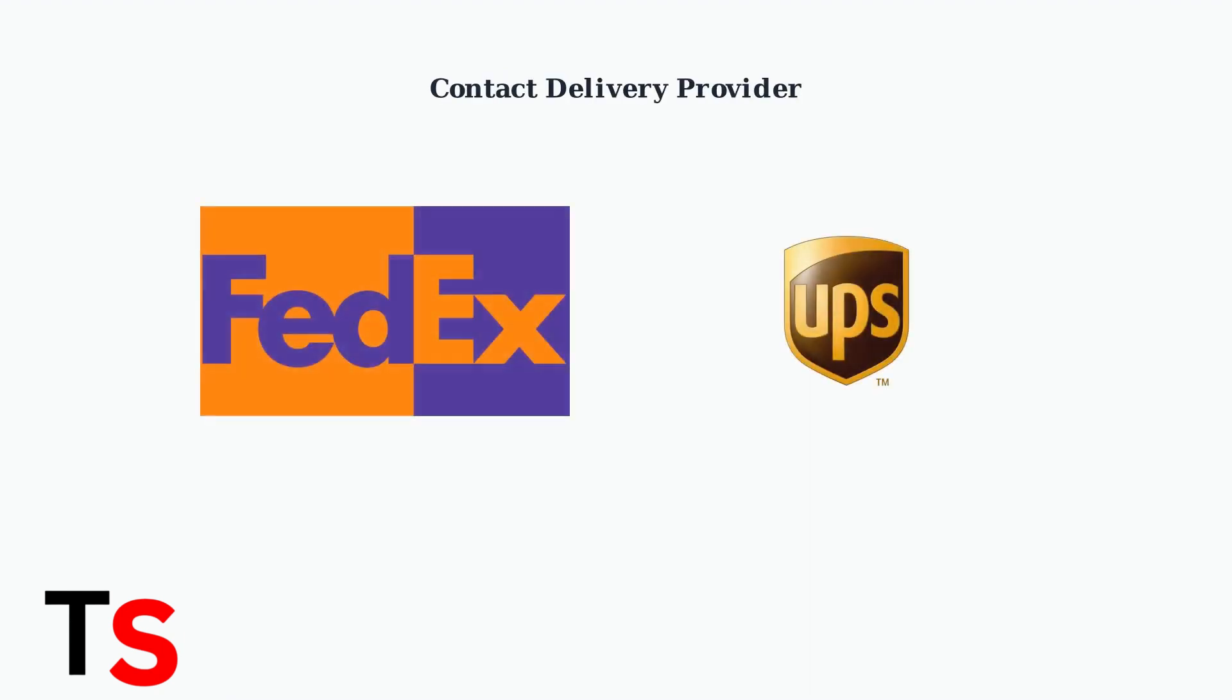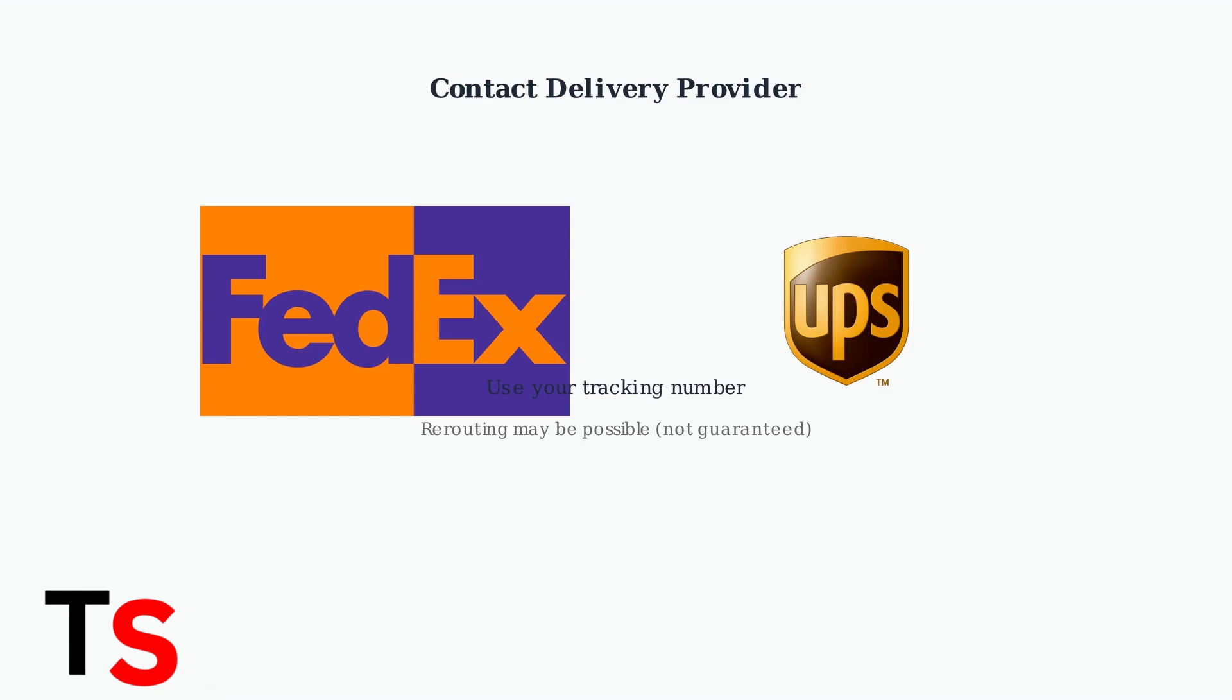Once your order has shipped, you may also try contacting the delivery provider directly. Companies like FedEx and UPS sometimes allow package rerouting if you provide your tracking number, though this isn't always guaranteed.